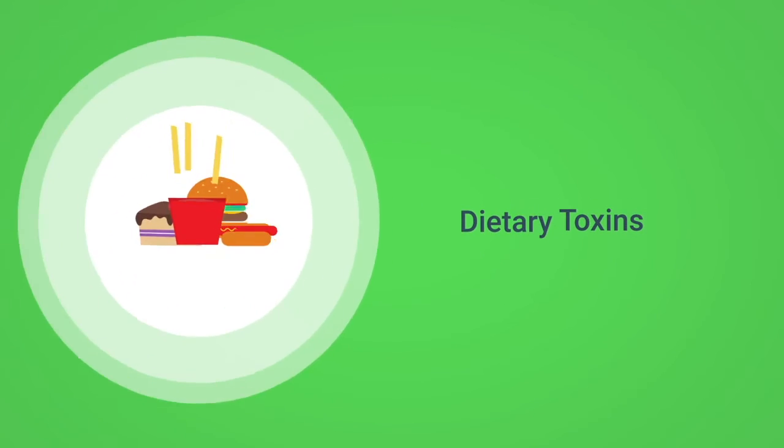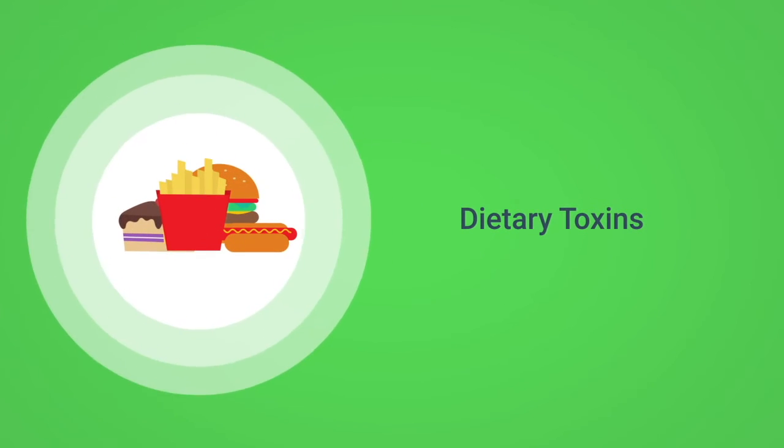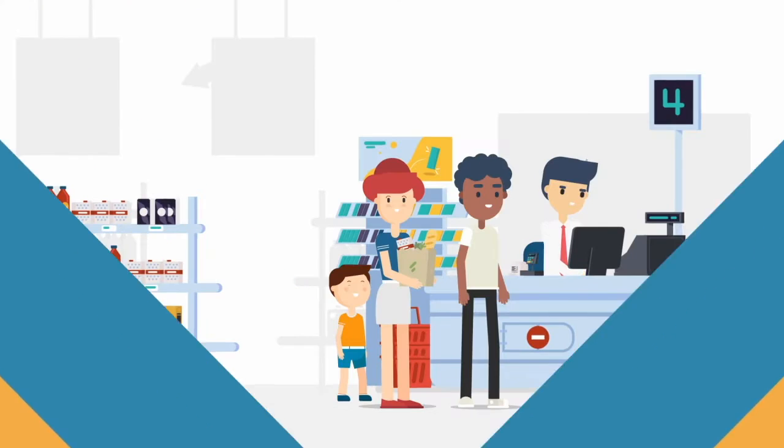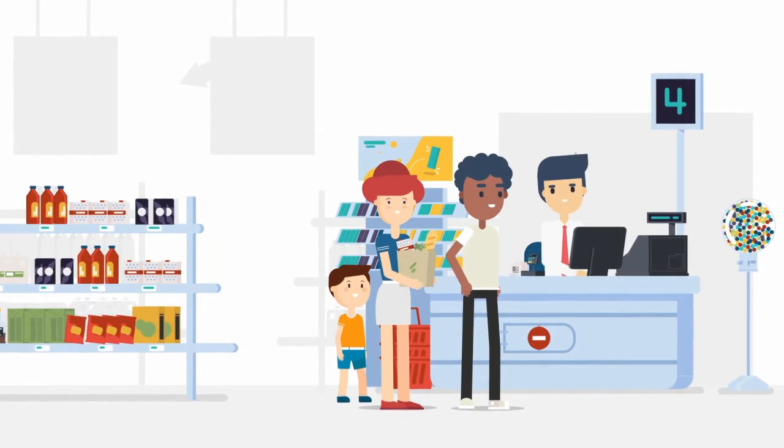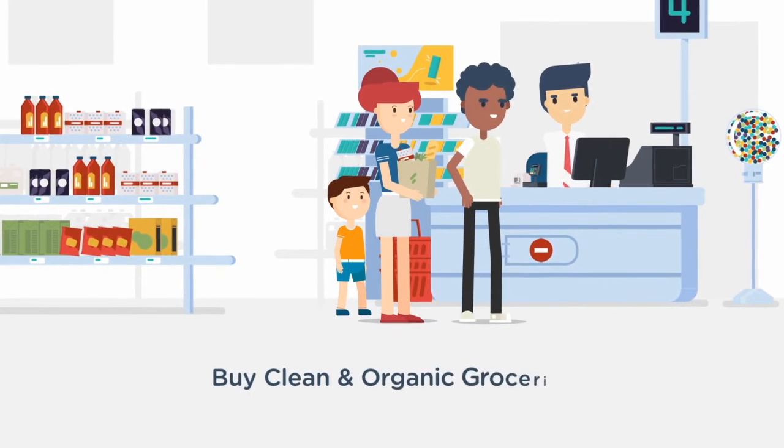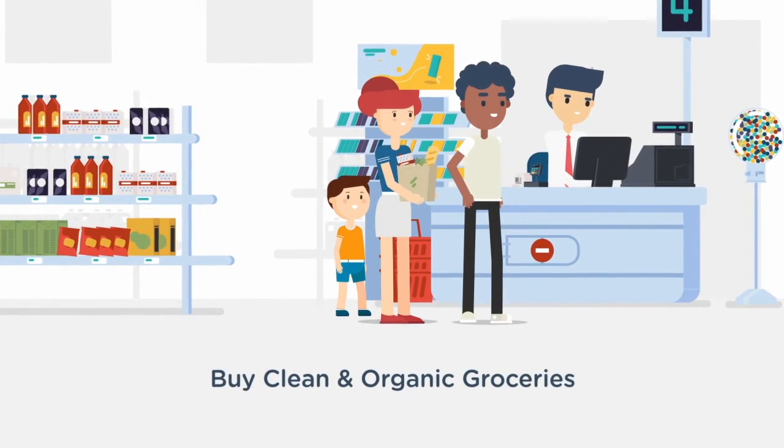Now let's talk dietary toxins. We should all strive to eat as clean as possible. Let's cut out processed and fast foods and shop for clean and organic foods to prepare at home.